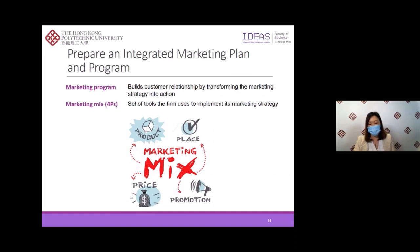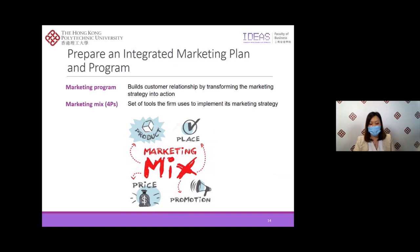The company's marketing strategies will outline which customers the company will serve and how it will create value for them. The next step is to prepare an integrated marketing plan and program. Marketers have to develop an integrated marketing program that delivers the intended value to the target customer. Marketing programs aim to build customer relationships by transforming the marketing strategy into actions. It consists of the firm's marketing mix — a set of marketing tools that firms use to implement their marketing strategies. The major marketing mix tools can be classified into four broad groups, also known as the four P's: product, place, price, and promotions. Firms must blend all of these into a comprehensive integrated marketing program that communicates and delivers the intended value to chosen customers.